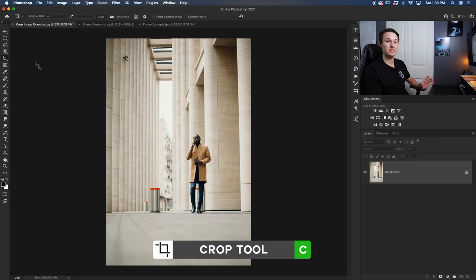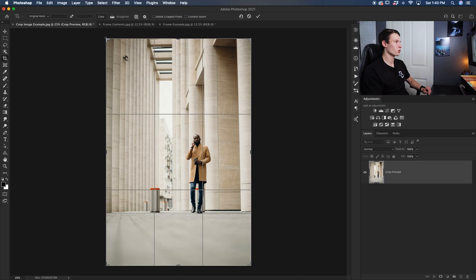To crop a photo in Photoshop all you have to do is access your crop tool here in the toolbar or you can press C on your keyboard to access it instead. Then once you have that tool active just click on your canvas and you can begin to drag around your cropping area as you wish.